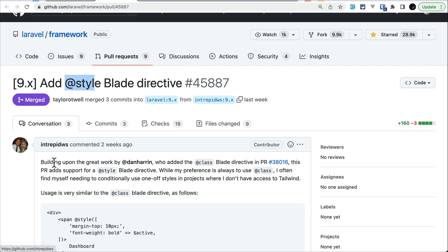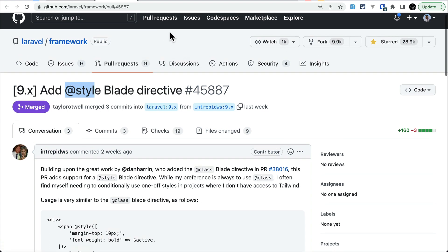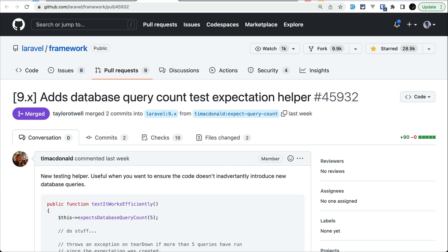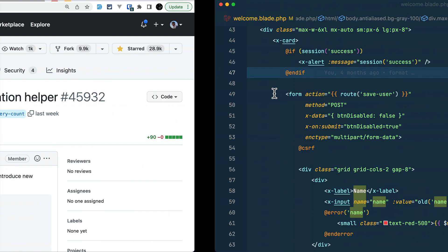This feature has been contributed by a community user. Now let's move to the second thing that has been added, which is the database query count test exception helper.